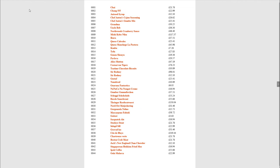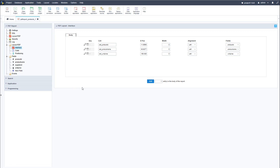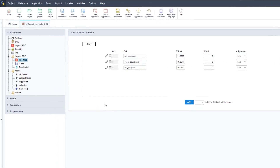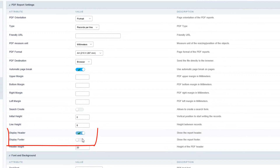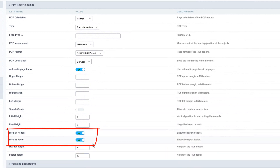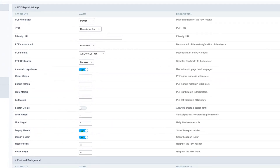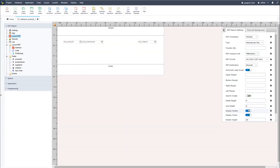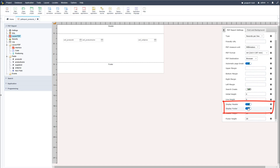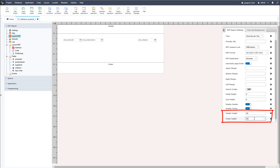Now let's go ahead and include the header as well as the footer within our report. I need to enable the header and footer within the PDF layout first. I can do that within the settings by selecting the boxes for display header and display footer, then save. The alternative method is within the layout PDF where we also have display header and display footer options. Below this we can also change the height of the header and footer.